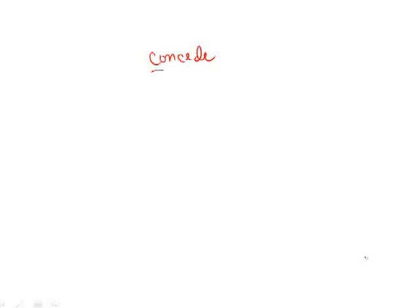Now, the key to the answer here is that word conceive. Conceive is interesting because this really gets at the heart of what's going on here.